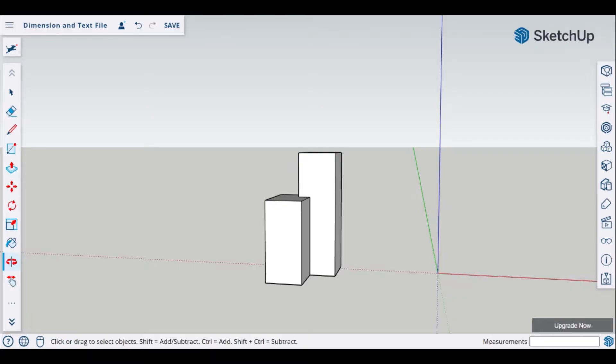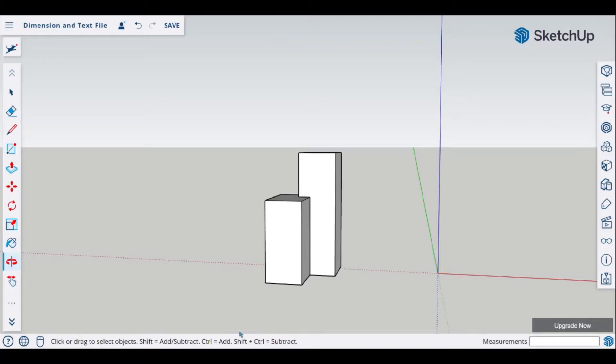In front of us at this moment we have two geometry objects. We will go ahead and simply take the height of both of these objects in front of us.